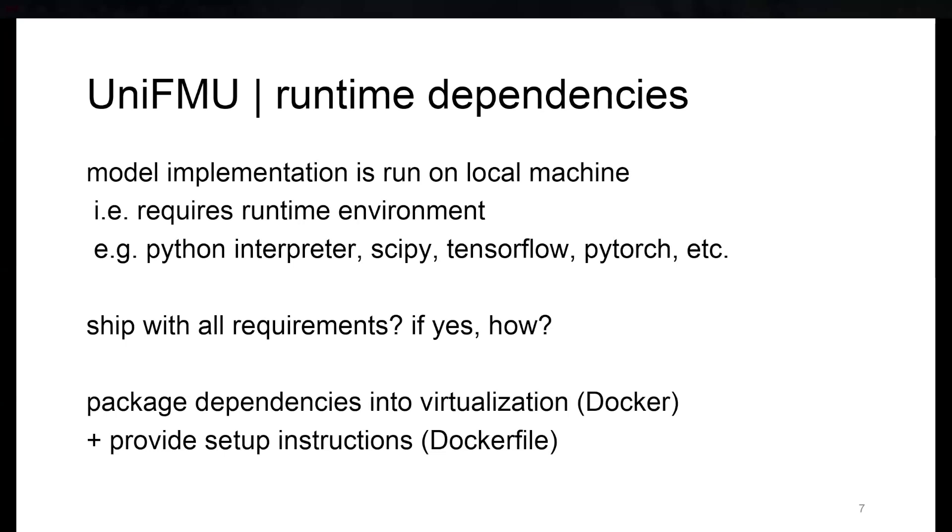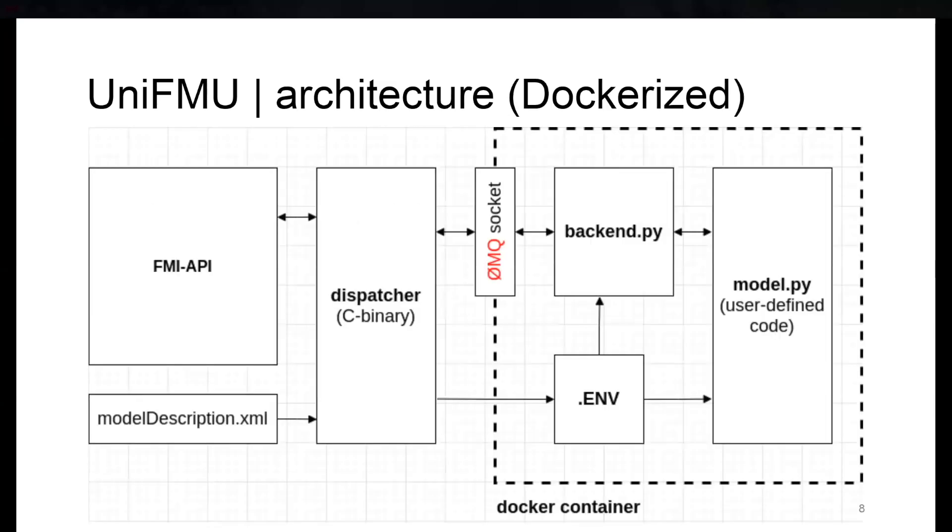So what you do is first virtualize the client process and then ship the building instructions for the runtime environment. If we look at the architecture from before again, this basically means that everything on the process side from the model implementation goes into a Docker container.